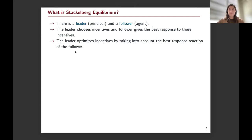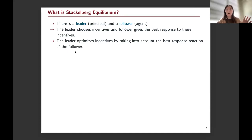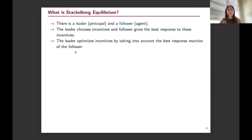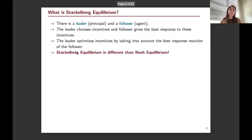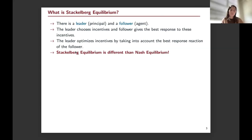To keep the presentation self-contained, I'll explain the Stackelberg equilibrium. In the classical case, we have a leader (the principal) and a follower (the agent). The leader chooses incentives, the follower gives the best response to those incentives, and the leader optimizes by taking into account the follower's best response. This is different from Nash equilibrium, where both leader and follower give their best responses simultaneously and we solve coupled best-response mappings.